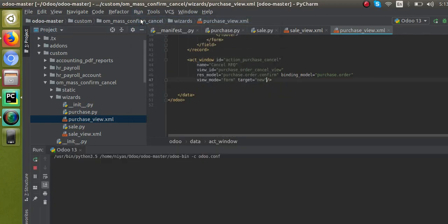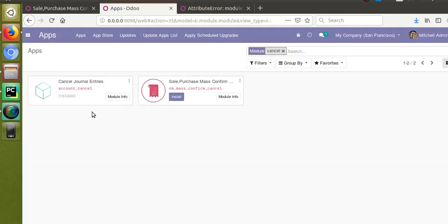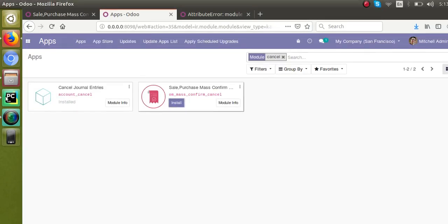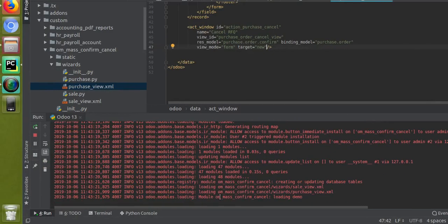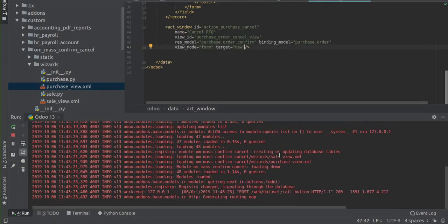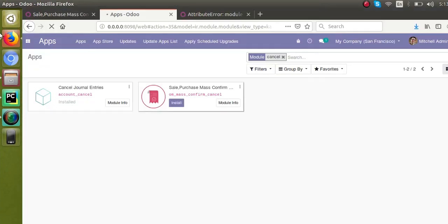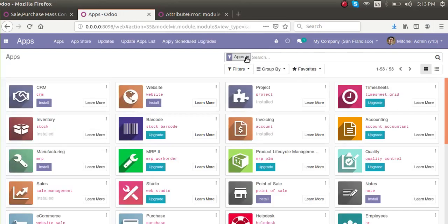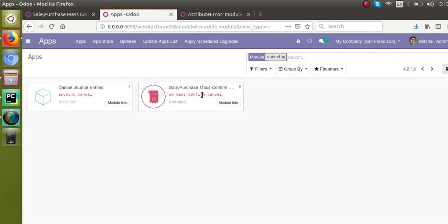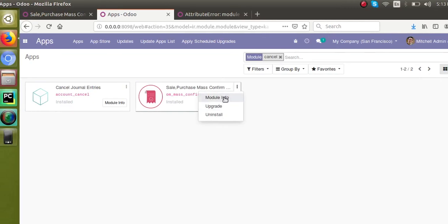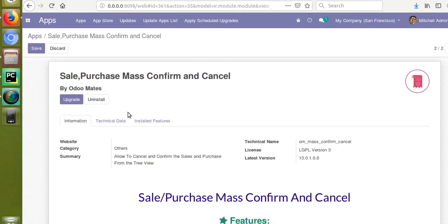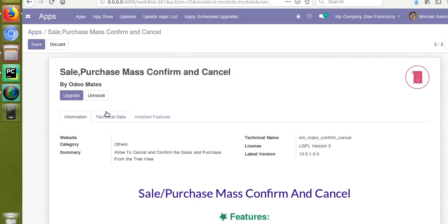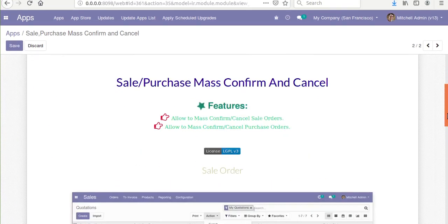The service has restarted. I'll click the install button again. You can see the module is loading — and it got installed successfully with no errors. I'll go to the apps menu and search for the module again. You can see the module has been installed — clicking on the module info shows it is in the installed state.